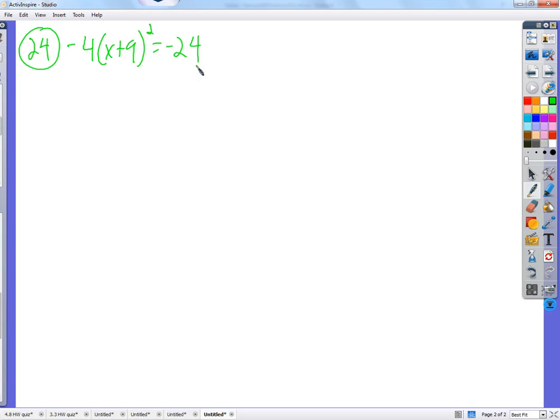Solve using square roots — it's a great opportunity to not take very long to solve an equation. You just get to take the square root of both sides rather than factor or complete the square. It's already prepared for us on a silver platter. We just need to get the squared thing by itself so we can take the square root.